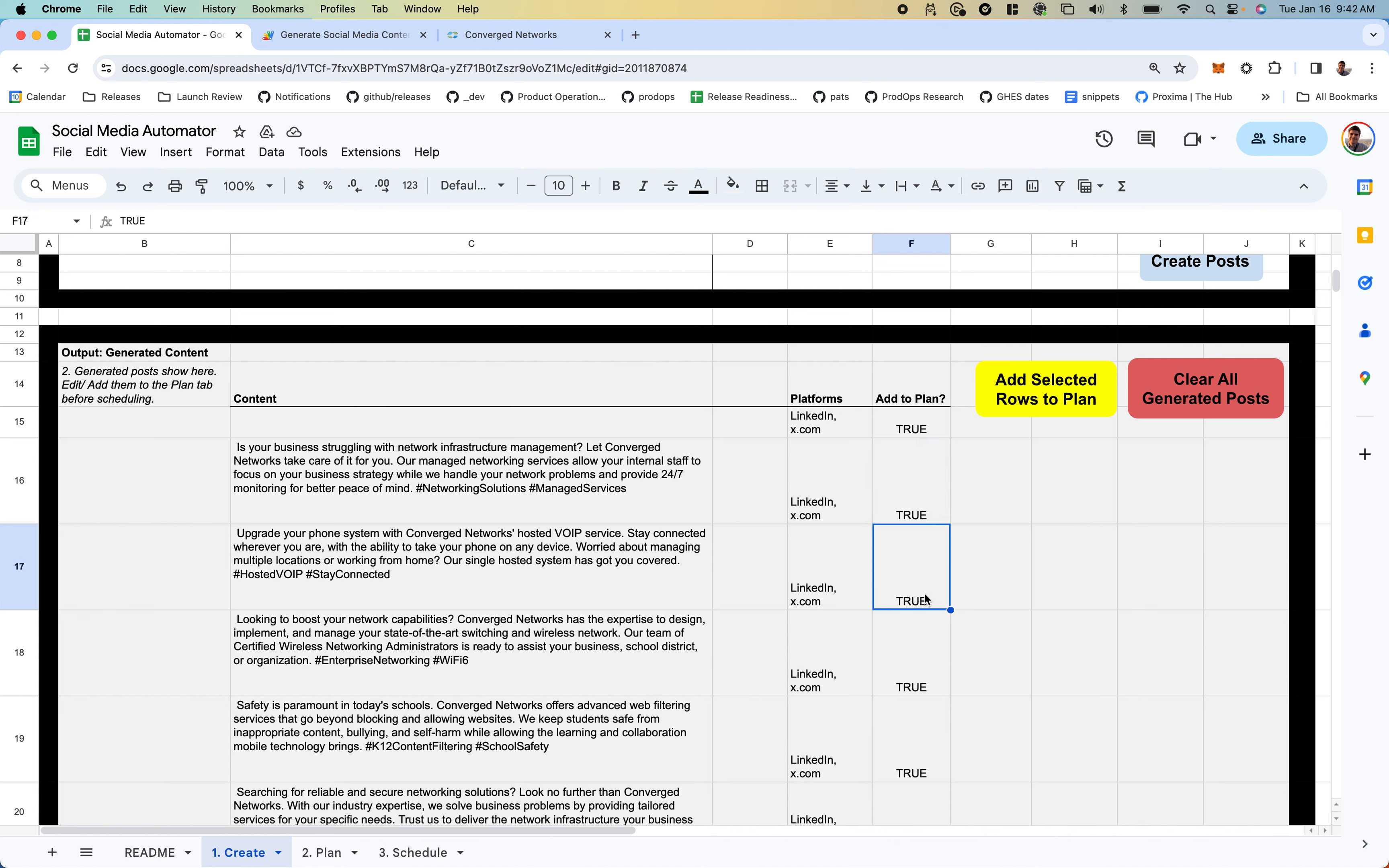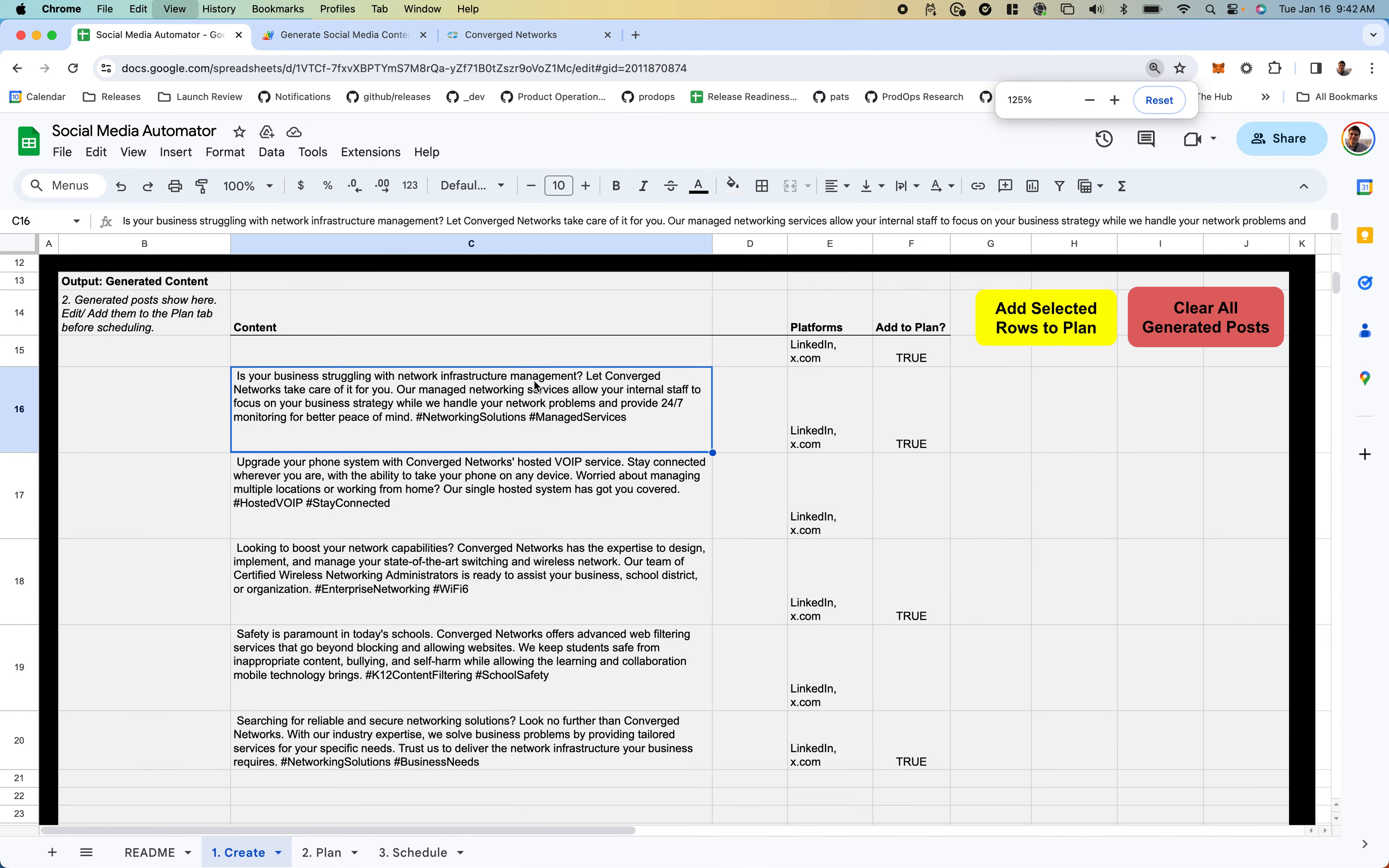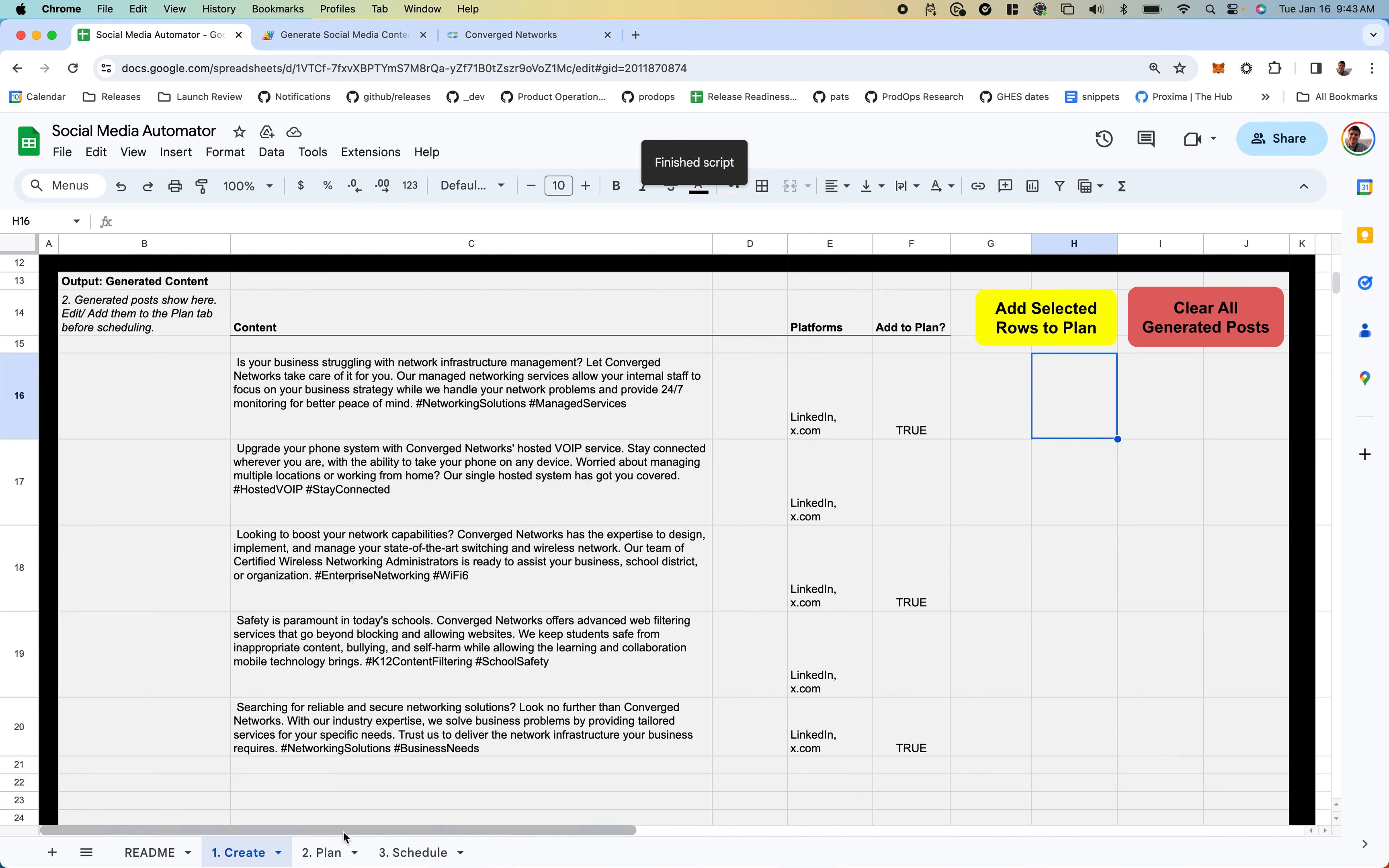We can set these to true. I don't want that one, I'll just delete that one, and delete that one. But we've got three here that we want to add to our plan. I'll click Add Selected Rows to Plan, which will take this content and move it over to our plan tab.